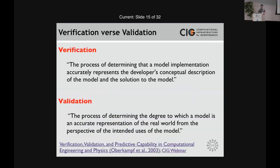Next, onto the challenges. It's useful to define verification and validation. These are direct quotes from William Oberkampf in a report he made for Sandia National Lab. To break these down simply: verification is the process of making sure your code is doing what you intended — are your algorithms working as intended? Validation is basically determining whether the results of your code are applicable to the real world. Verification is a lot easier than validation, and I'm going to spend most of the rest of the talk on validation.